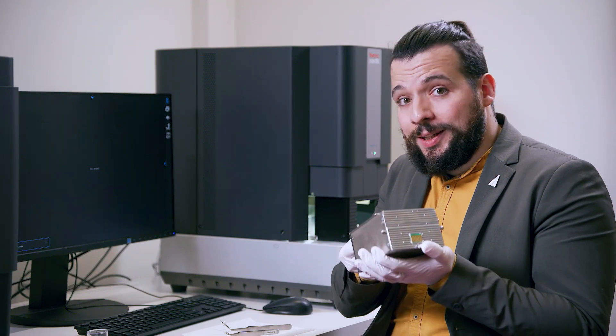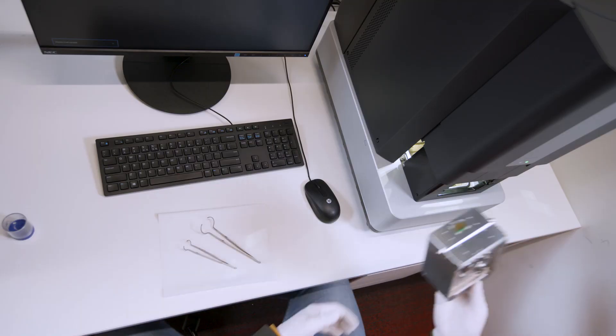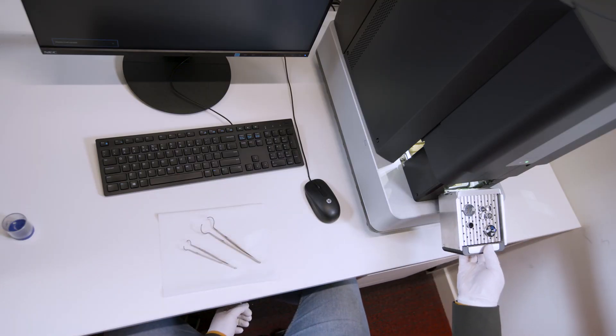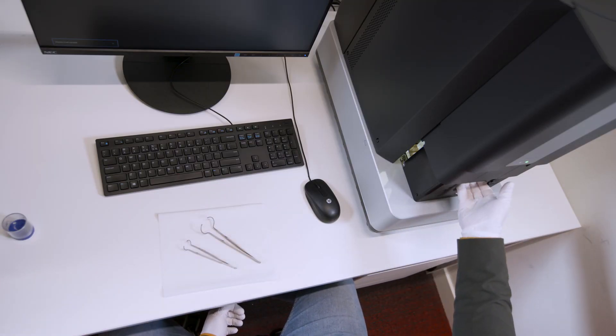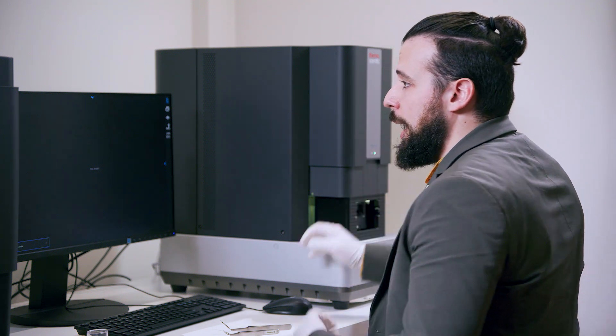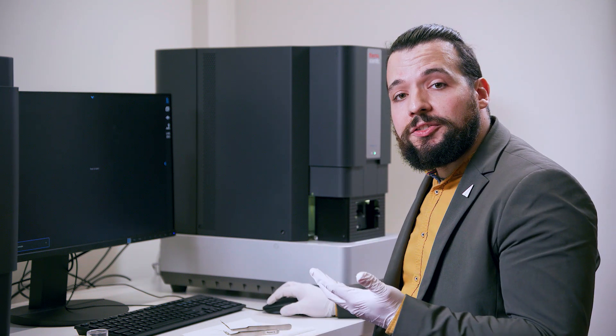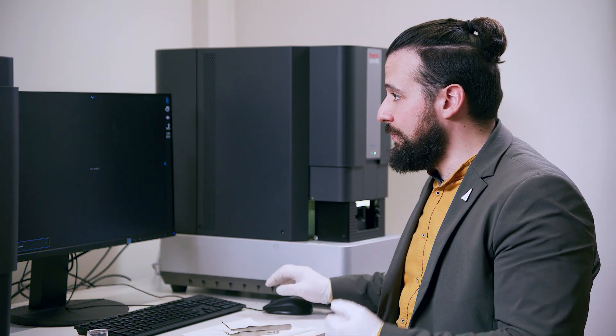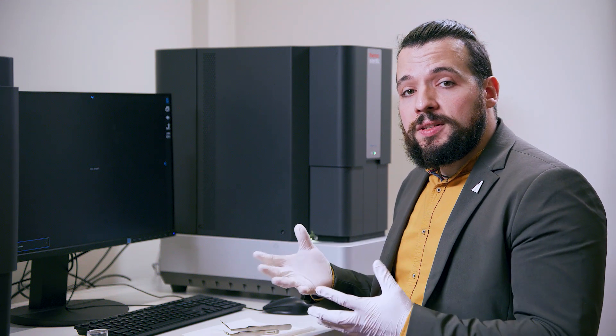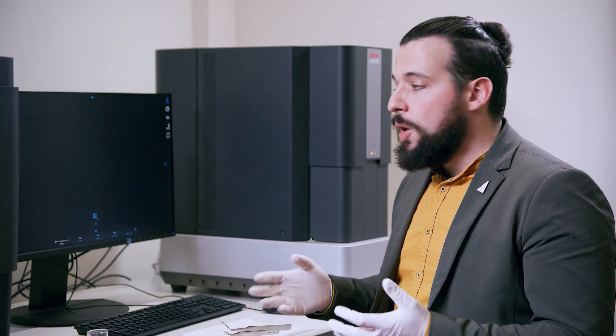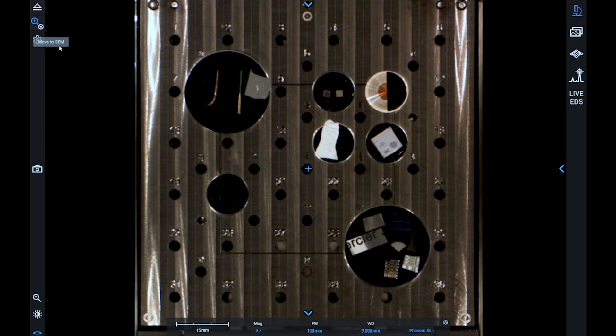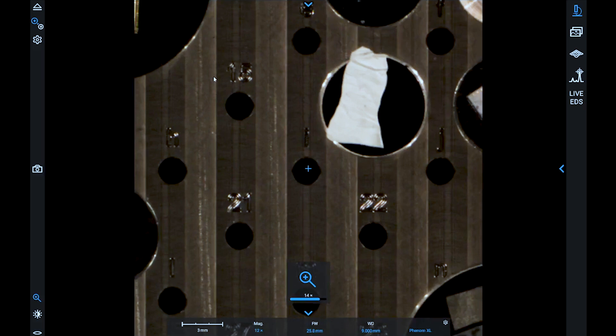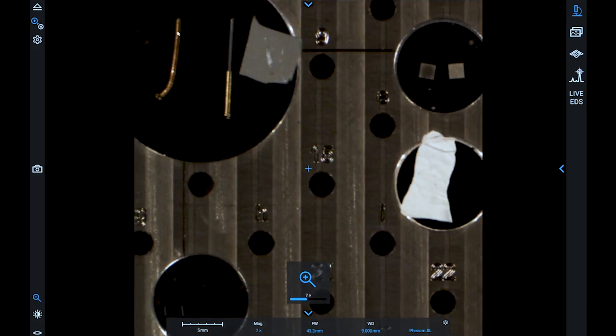We are now ready to load the sample holder and we can close the door from the user interface. As the door closes, the loading procedure starts, and the first thing that we will see is an optical image of our sample with the integrated navigation camera. We can use this image to select the sample that we want to image and we can start zooming in so that we can get a clearer view of the sample itself.